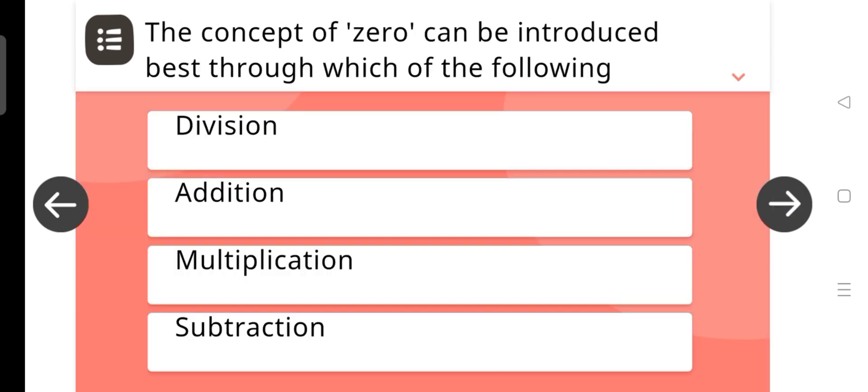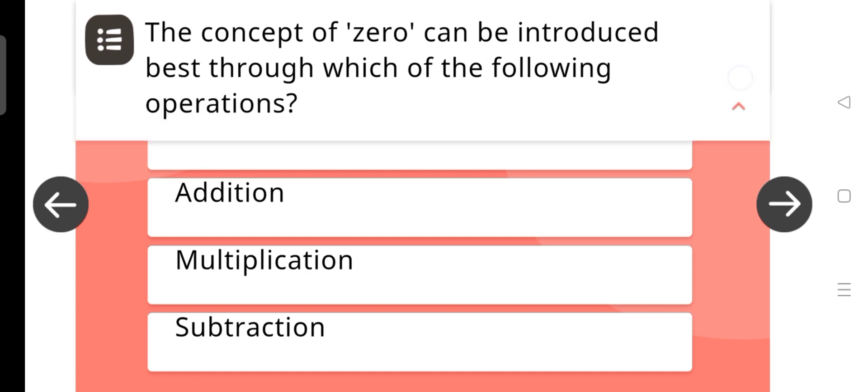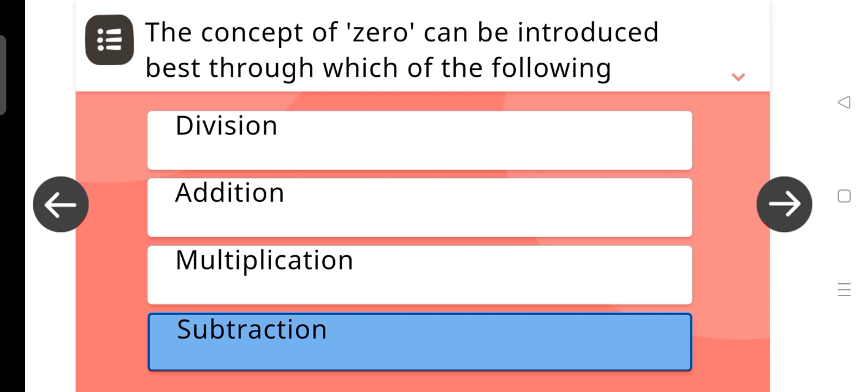The concept of zero can be introduced best through which of the following operations? The answer is Subtraction.